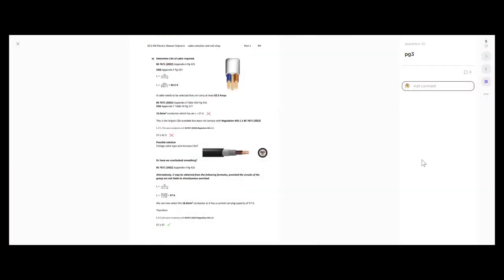So far we've worked out our design current and the rating of our protective device. The next thing is to calculate how much current the cable I'm going to select needs to carry, based on grouping with the other circuit. To calculate IZ, we divide the rating of our protective device by any correction factors. So it would be 50 amps divided by 0.8 — our correction factor for grouping — which comes to 62.5 amps. We've gone from 45 amps design current, but because the cable is grouped, it now needs to be able to carry 62.5 amps.